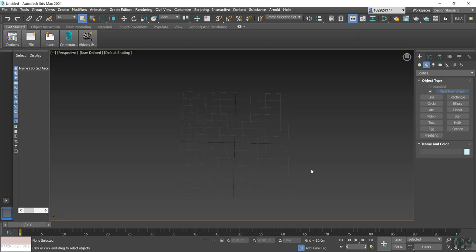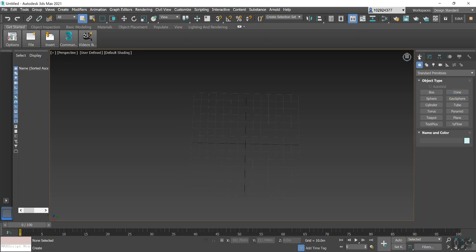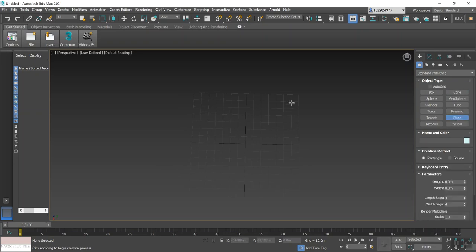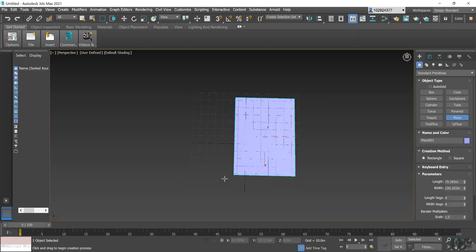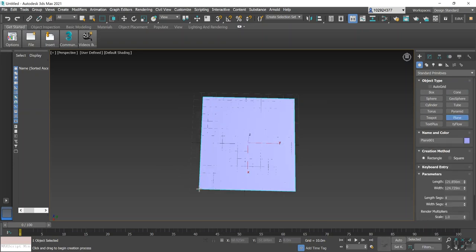Hi, in this video I'm going to be showing you how to create a basic city using Greeble. First, what you'll need to do is go to your Create panel and within Object Type select Plane, and then draw your plane.